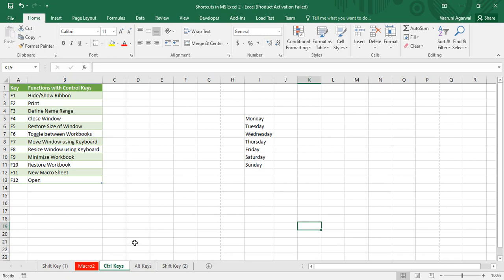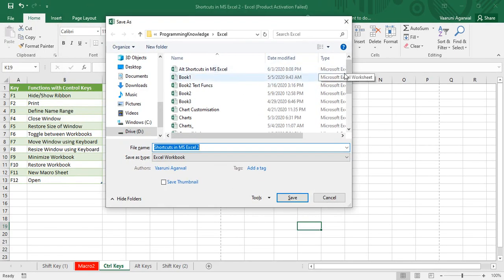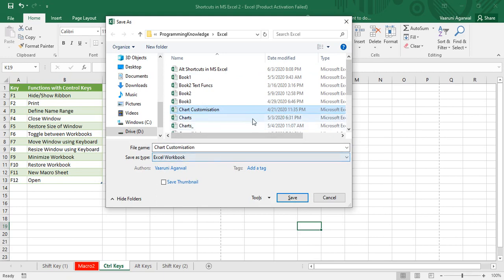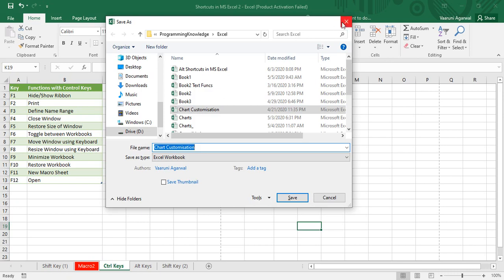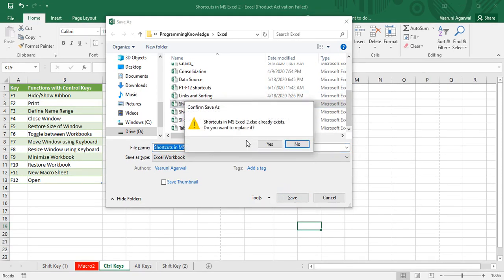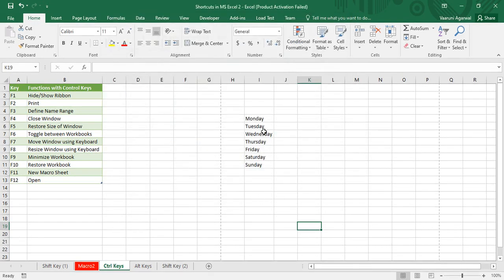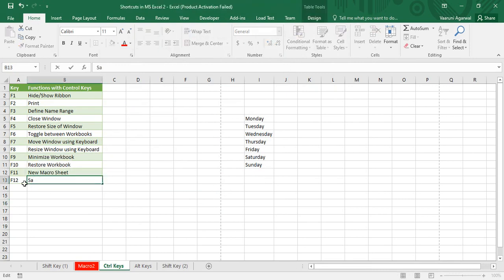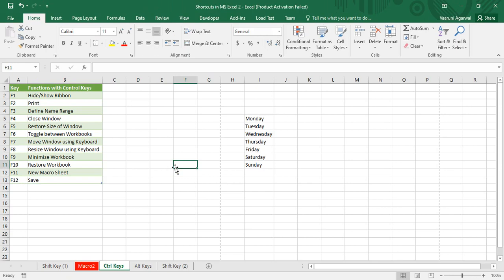Then we have Ctrl+F12. I initially said it opens existing workbooks, but that was a mistake — Ctrl+F12 is actually used to save your worksheet. So if you want to save a worksheet, say by the name 'Shortcuts in MS Excel 2,' you select it, click Save, confirm replacing it, and it's saved. The correct function is Save, not Open.